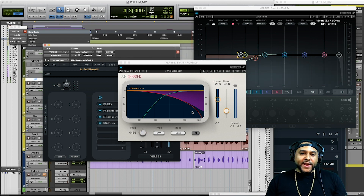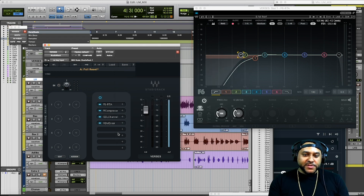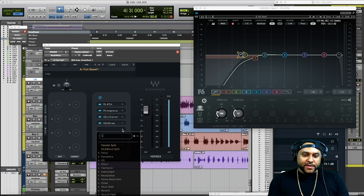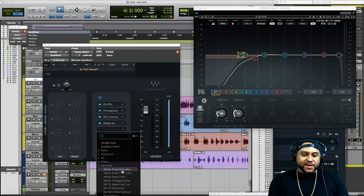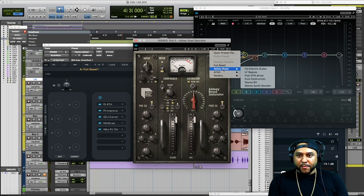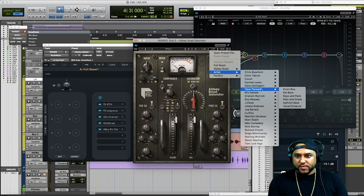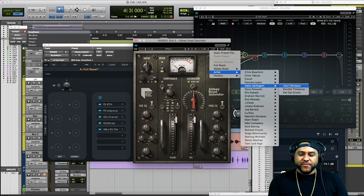I like the way that sounds — we'll leave it alone for now. The next thing we'll do is add some saturation to the voice. Let's go to harmonics and try the Abbey Road Saturator. Let's take a look at the presets and see what this vocal stressor sounds like.